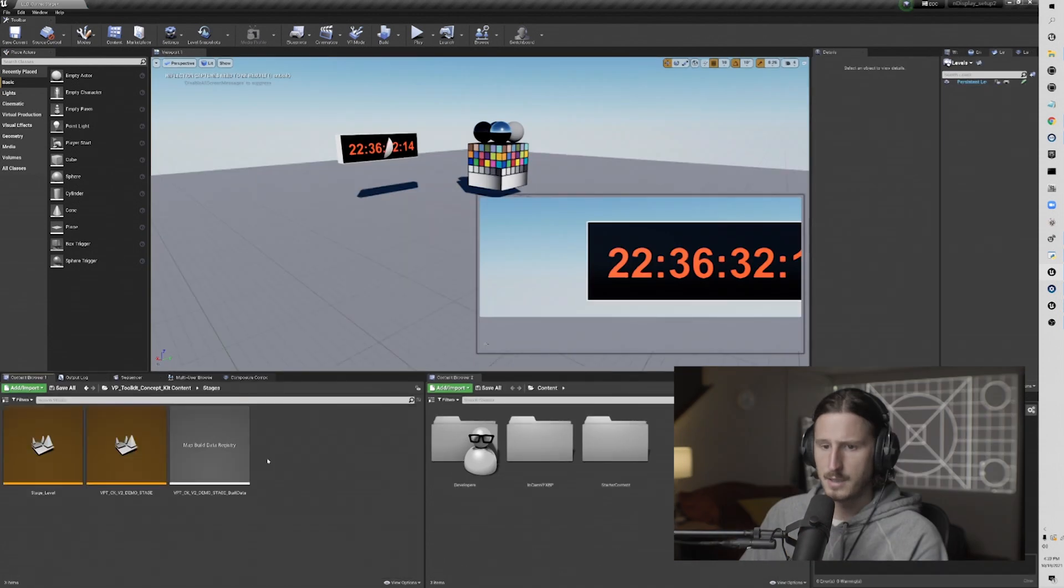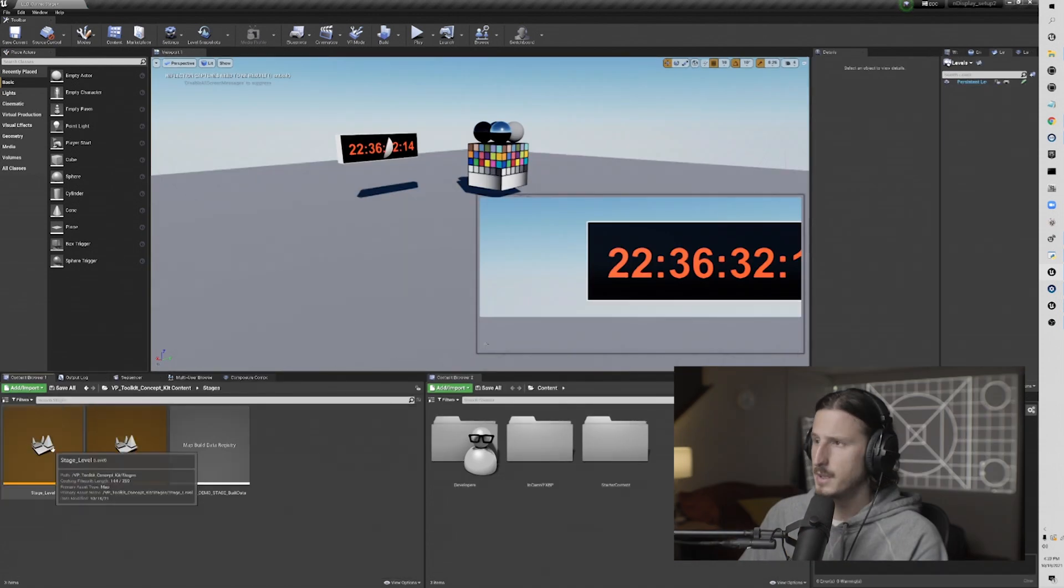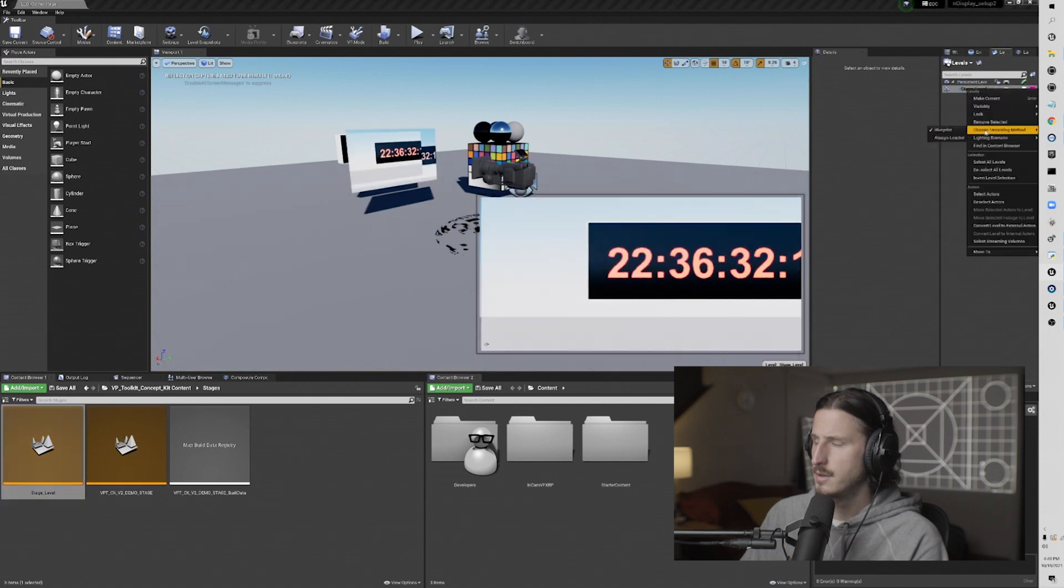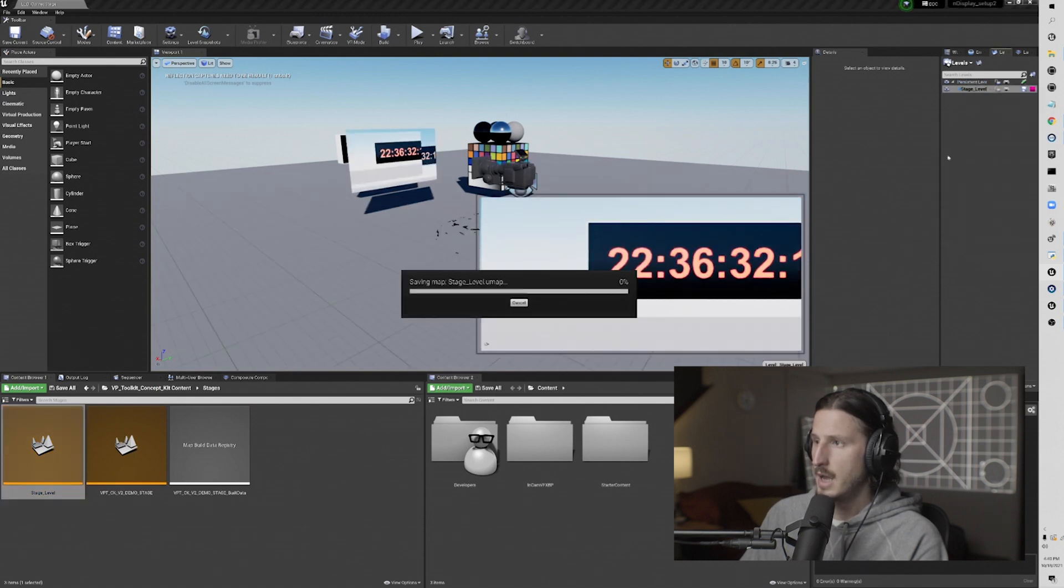And then now I'm going to go back to stages, and I'm going to drag the stage into the level window, and then set it to always loaded.